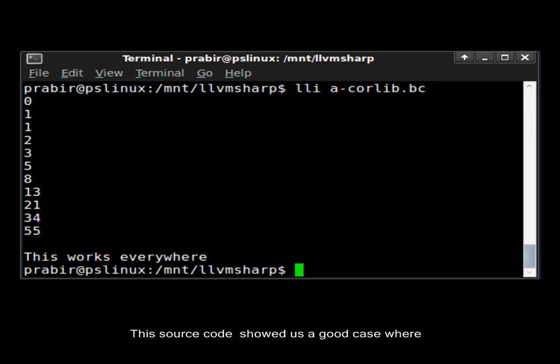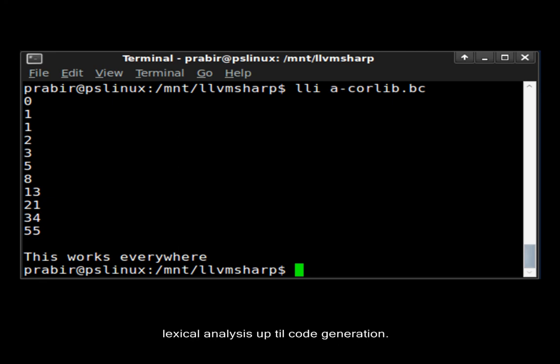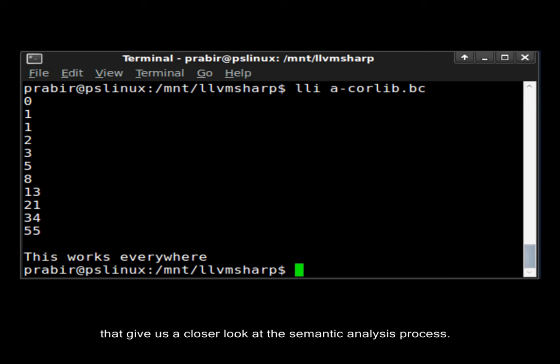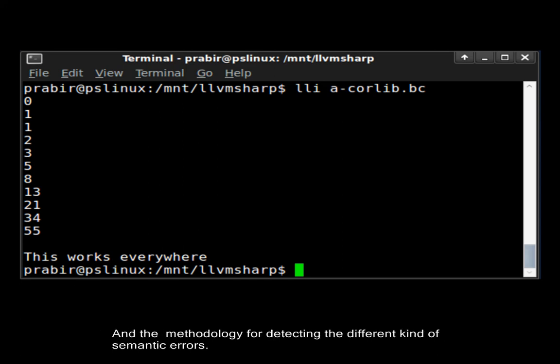This source code showed us a good case where no errors were encountered from the first stages of lexical analysis up to code generation. But now we are going to show a few sample program cases that give us a closer look at the semantic analysis process and the methodology for detecting the different kinds of semantic errors.